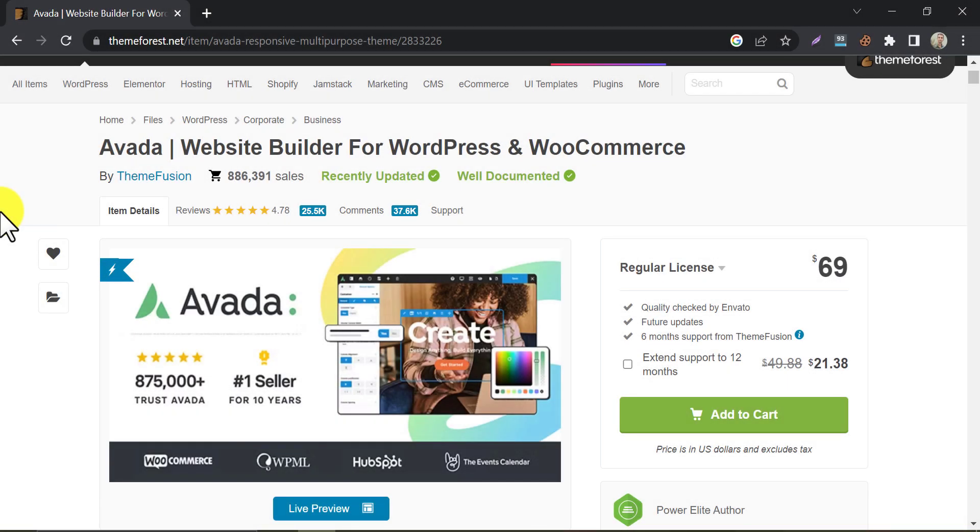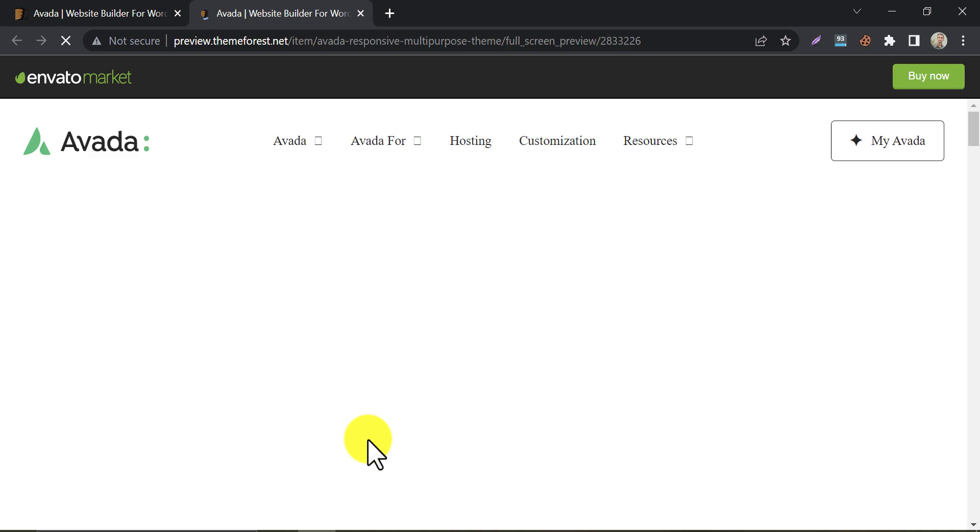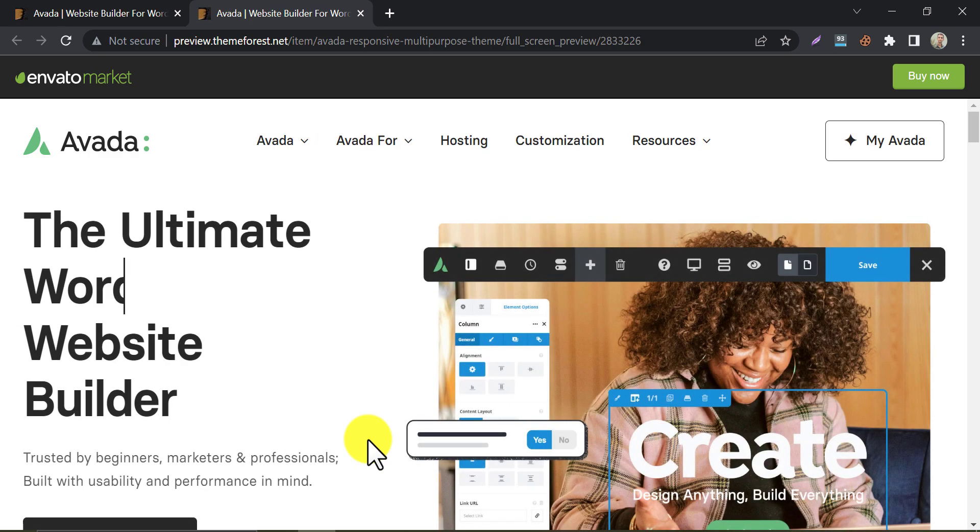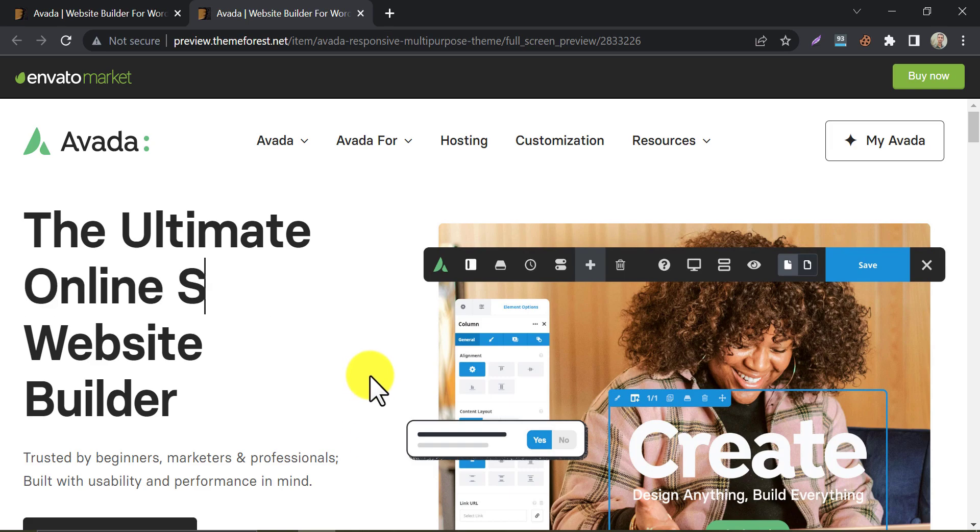Avada. This is a highly popular theme that is perfect for bloggers who want a professional and modern design. It comes with over 60 pre-made templates and an easy-to-use customization panel that allows you to make changes to your blog with ease. This is also a multi-purpose website. You can develop almost any type of website you want.